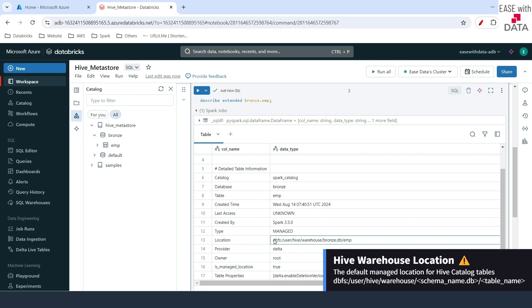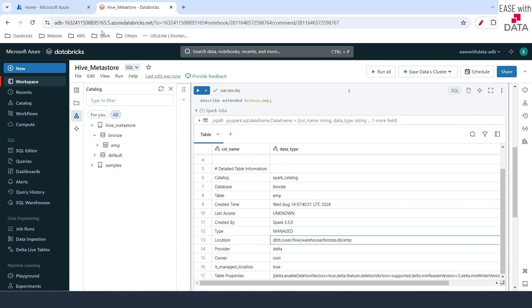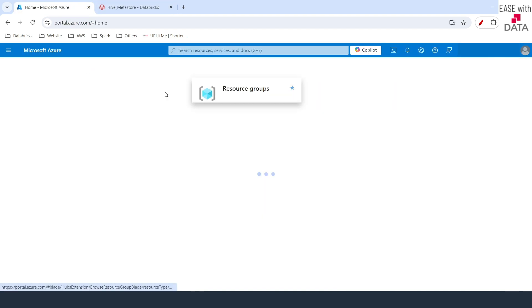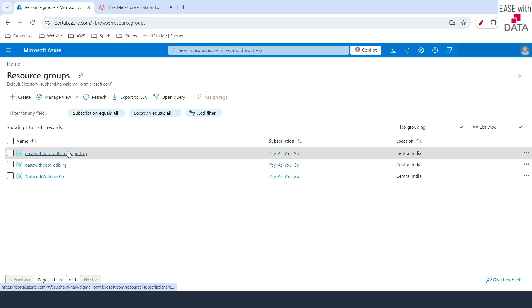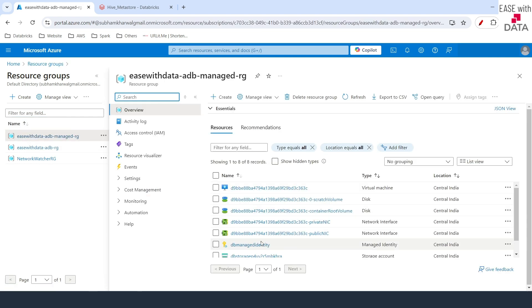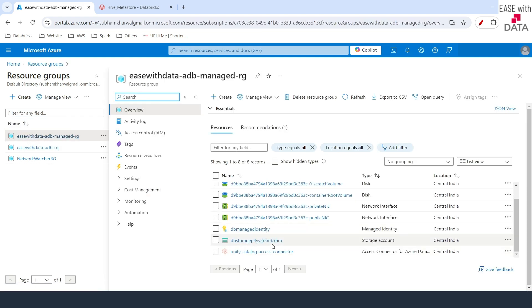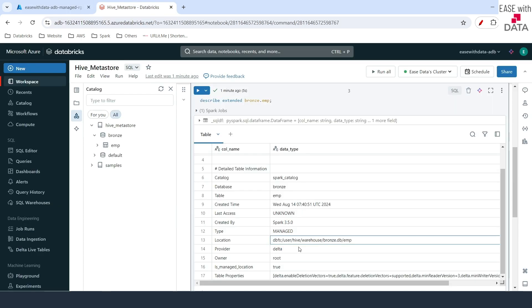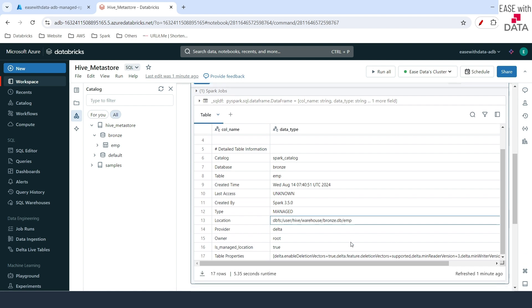Until you define the location explicitly for an external table, for a managed table, all of the data under Hive Metastore goes into the Hive Warehouse. This is exactly the storage account that Databricks manages. If you go back to our Azure portal, expand the resource group and under the managed resource group, this is the storage account where your data is stored. This is the managed resource group that Databricks manages — the location where all your data is stored.